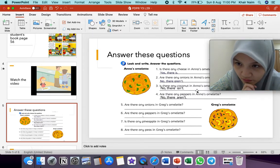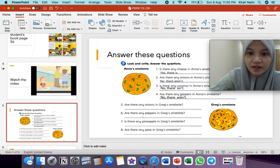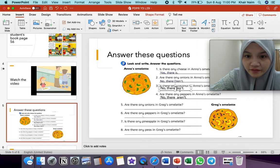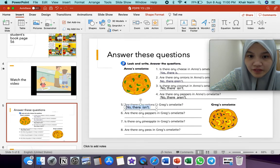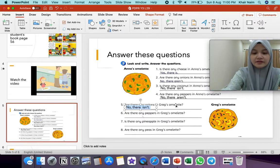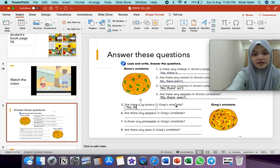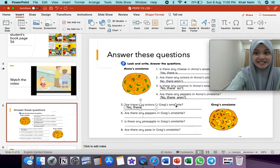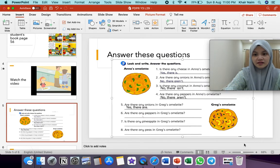Let's look at another example. No, there isn't. No, there aren't. Yes, there is. Yes, there are. Number five — are there any onions in Greg's omelette? Ada onion tak dalam omelette Greg? Yes. Bila dia ada onions, onions lebih daripada satu — yes, there are.